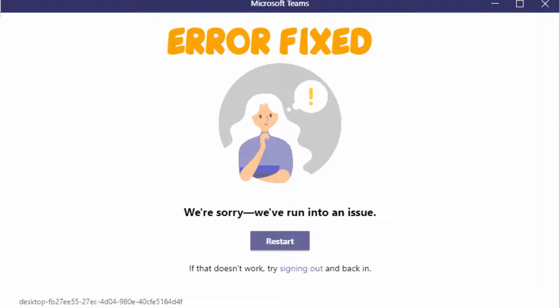Hello YouTube. Today we're going to see how to fix the 'we are sorry, we've run into an issue' error in Teams application. You'll be getting the error code 'max reload exceeded.' To fix this, follow my steps.